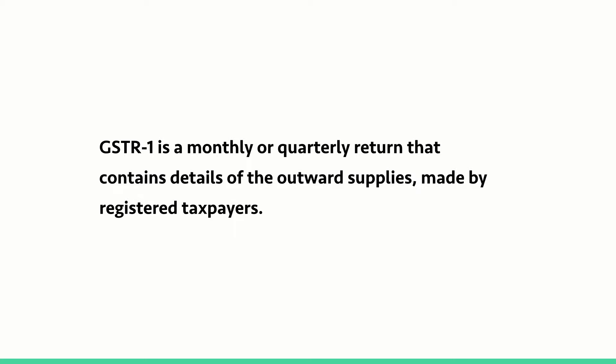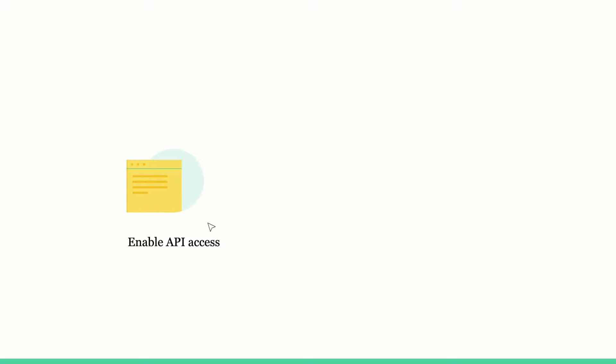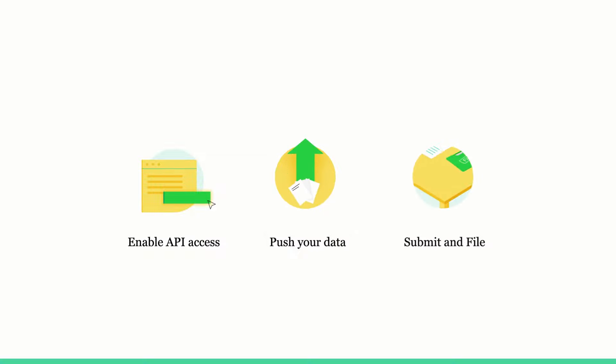The process of filing GST R1 involves three steps. Enable API access in your GSTN account. Push your data from Zoho Books to the GSTN portal. Finally, submit and file your return.